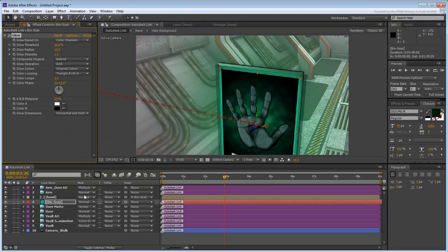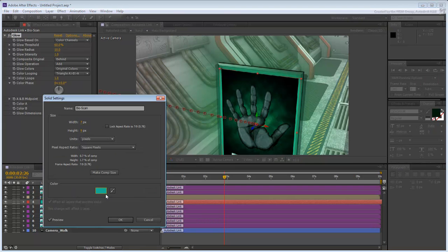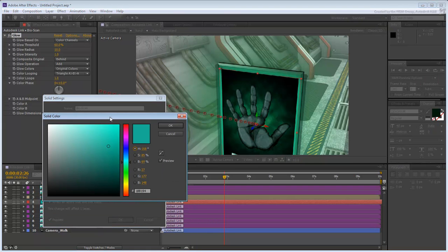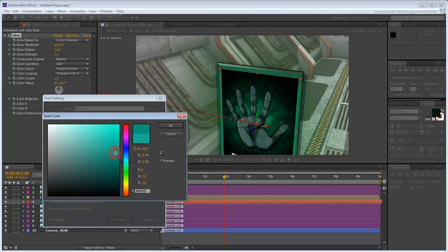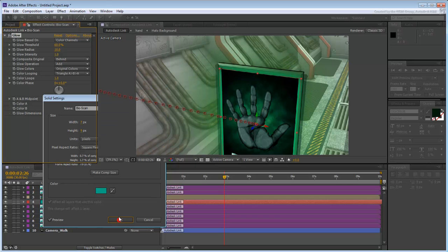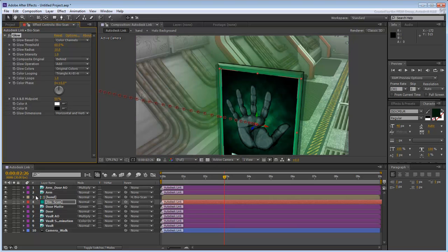You can also change its color under Layer, Solid Settings. If you don't want the glow to affect the security box frame too much, you can always re-order the layers accordingly.